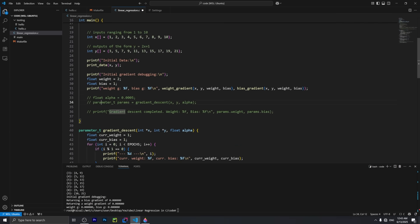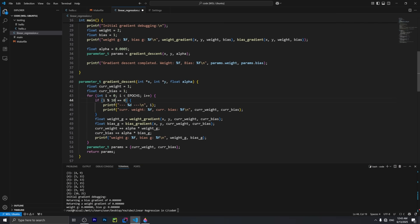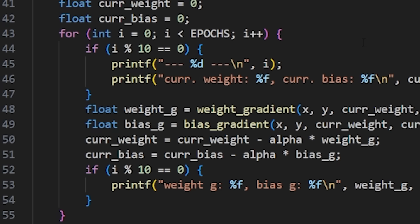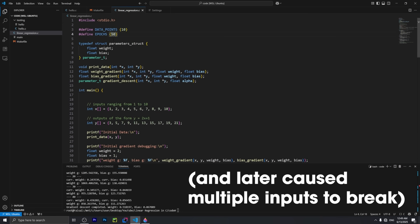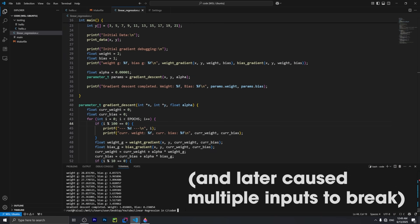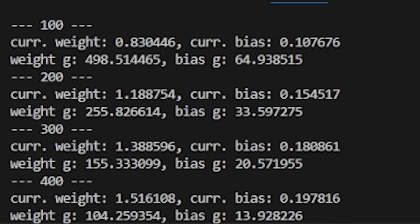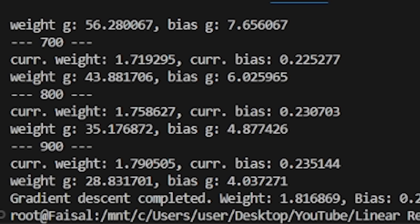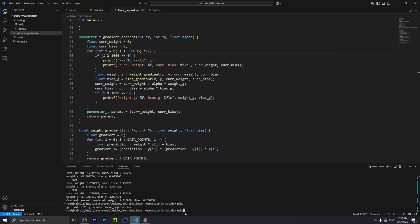I spent about half an hour not getting this to work, so I did the unthinkable — I changed the minus to a plus. This is just blatantly incorrect, but I was desperately trying to understand why I wasn't getting the correct values. After changing that, I saw that the gradient was in fact descending at each iteration, and I was just relieved it was working and wanted to move on.